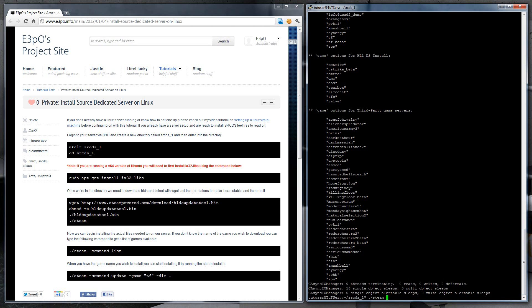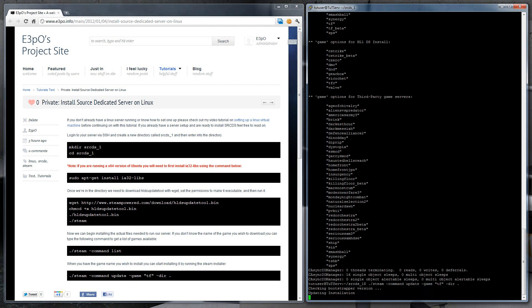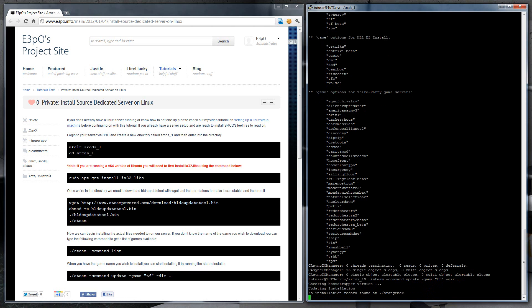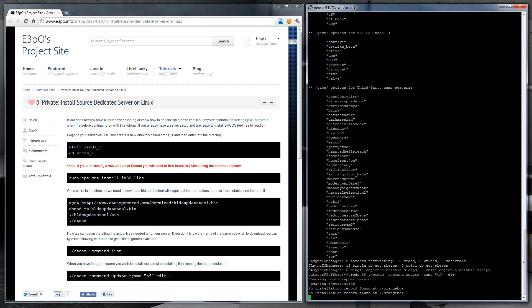So steam, command, update, game, tf, directory, and dot. That means the current directory. Go get some coffee and come back when it's all done.